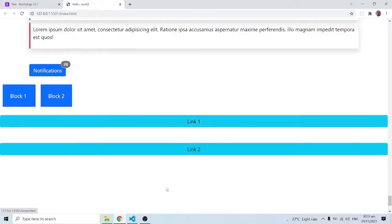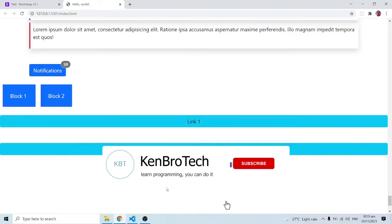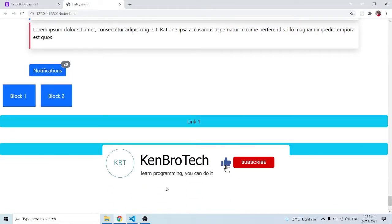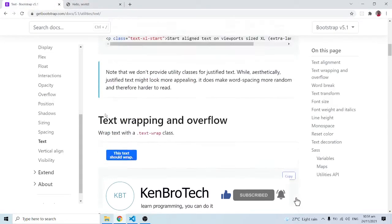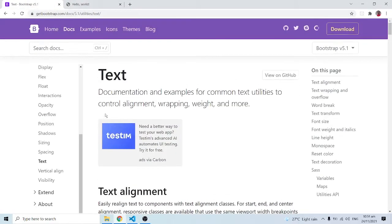Hello everyone, this is Kenny Brownie from CambroTech and welcome back to the channel. In this series of videos we are learning Bootstrap 5, and in this particular video we are going to look at Bootstrap icons. Bootstrap uses some icons that are awesome, so we don't need to use other third-party libraries like Font Awesome or any other icon library.